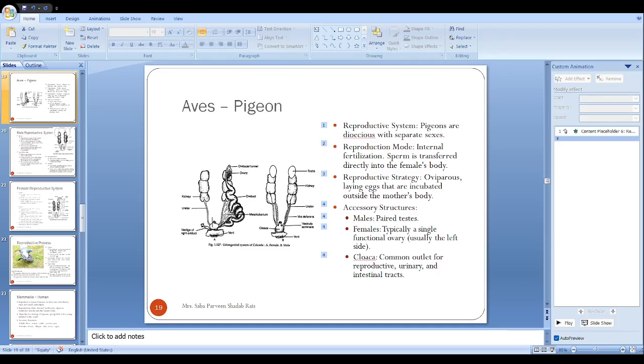A very good morning and warm welcome to all dear students. In the last lecture we discussed reptiles. In this lecture we will be talking about aves, focusing on the reproductive system.